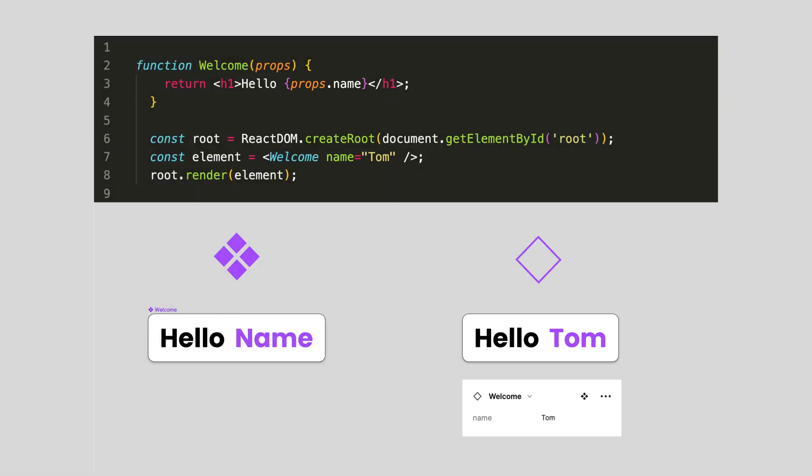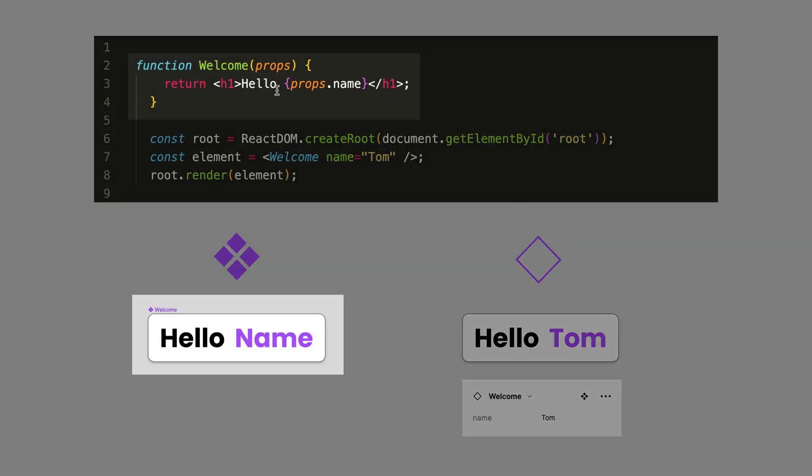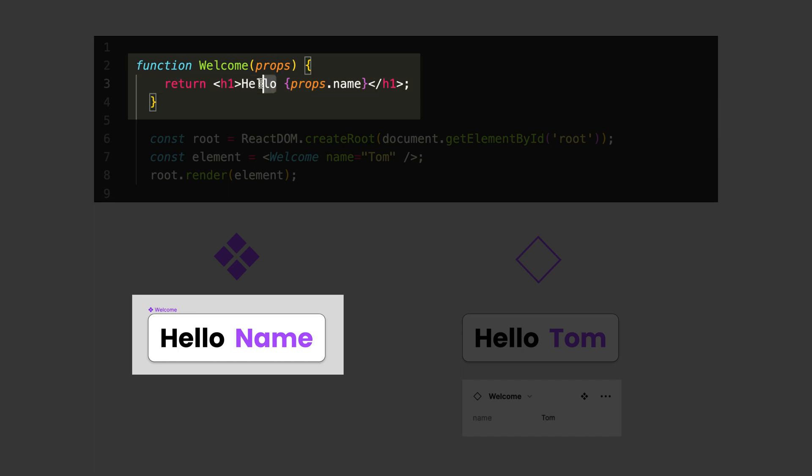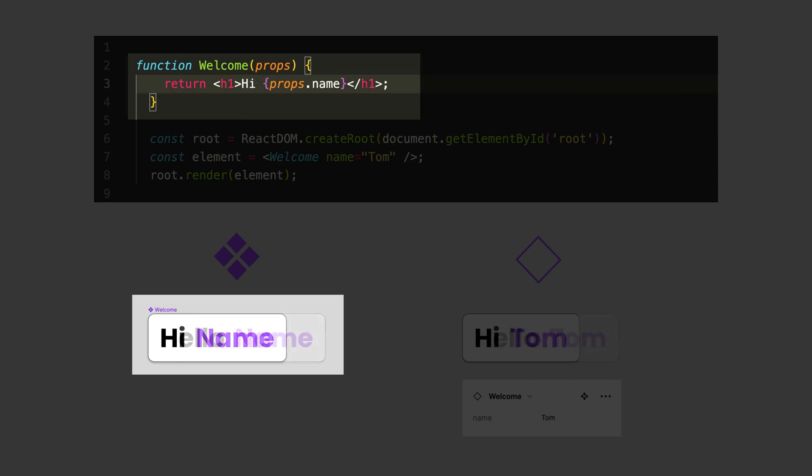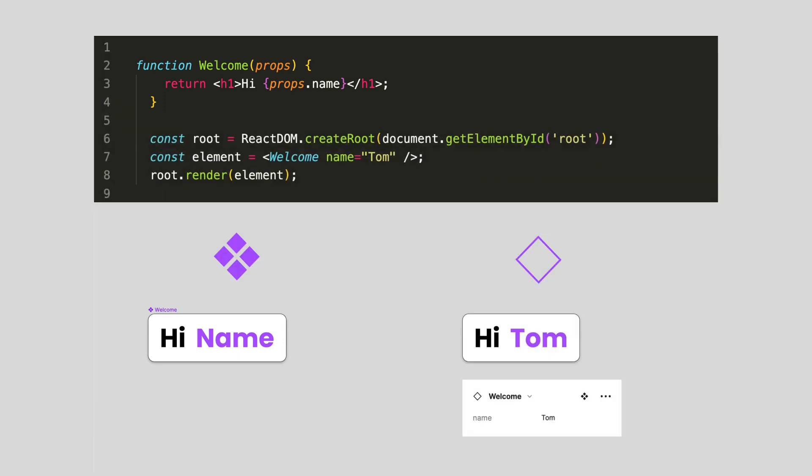So instead of putting properties on anything, be mindful about only using them when you want to communicate a possible change of content in the instance.